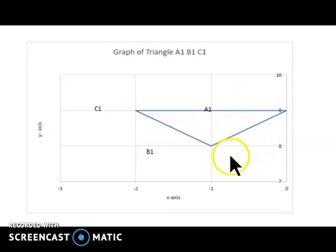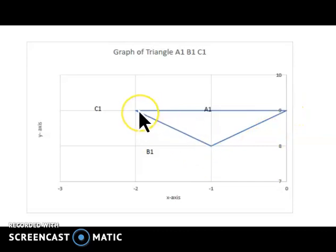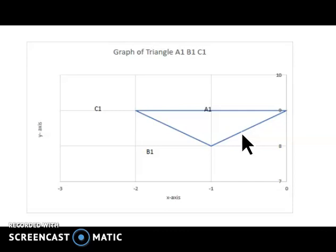We plot A1, B1, C1 on the graph sheet. Here is coordinate A1, here is coordinate B1, here is coordinate C1. The shape is preserved — it is still a triangle.